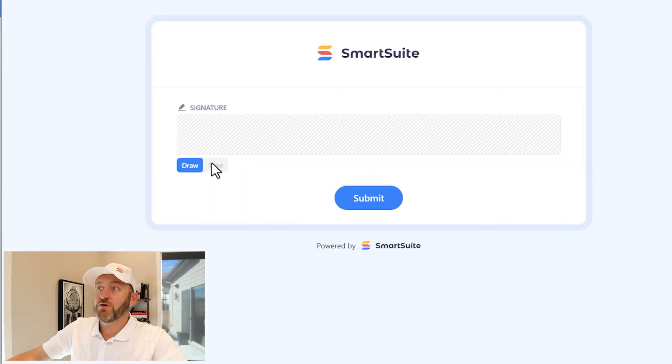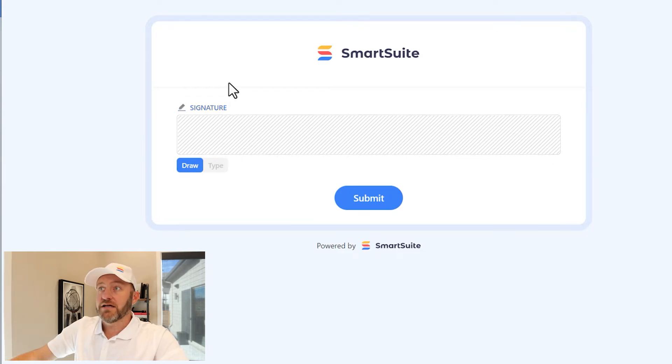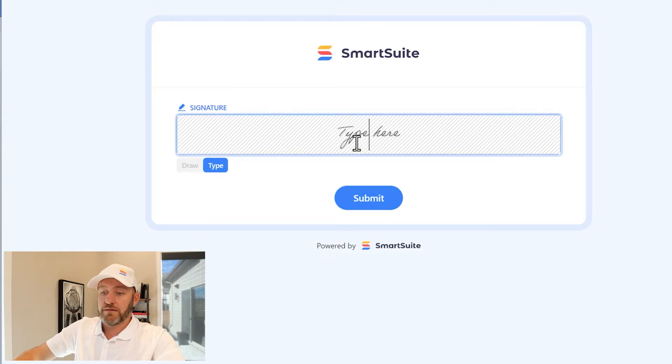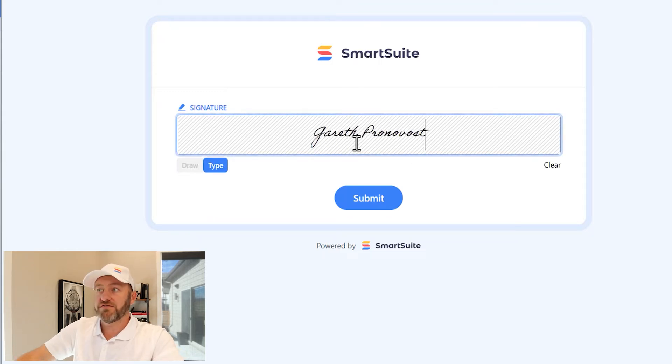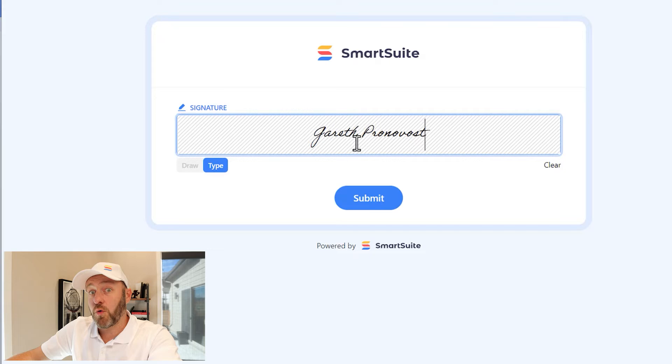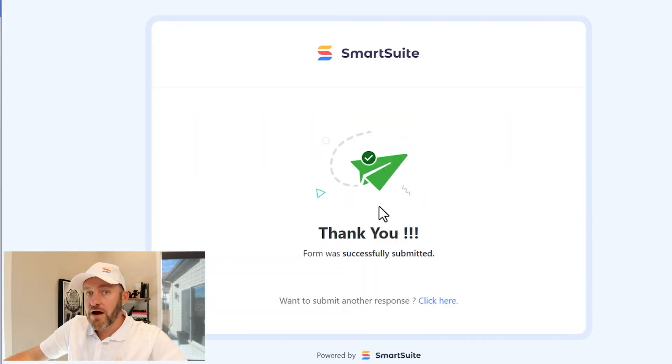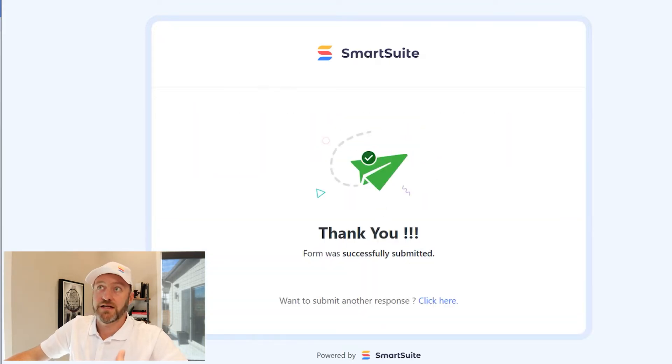And you can imagine there are a number of other questions here. And once I'm at the bottom part of this, I can either draw or type in my name to complete this form. And of course I can make this a required field on my form as well, which makes this a very beneficial field type inside of SmartSuite.